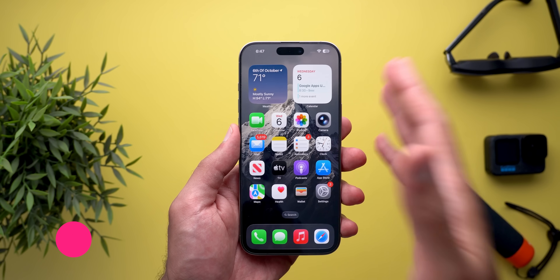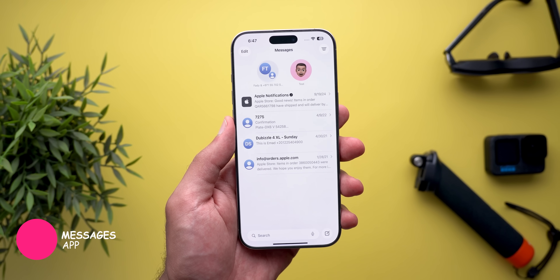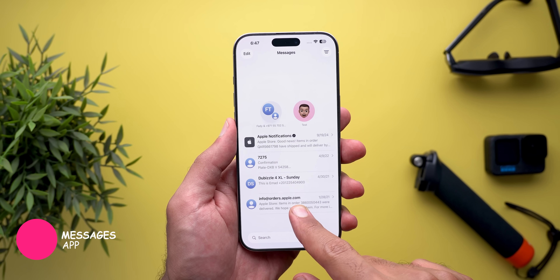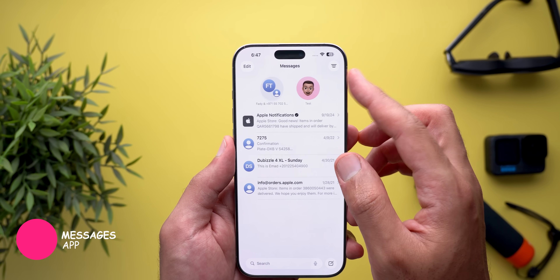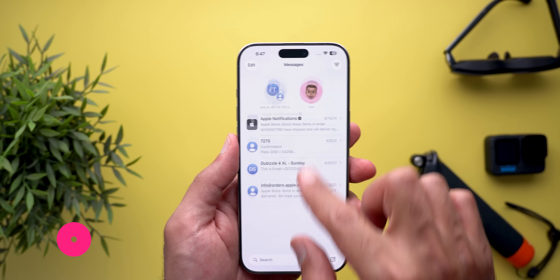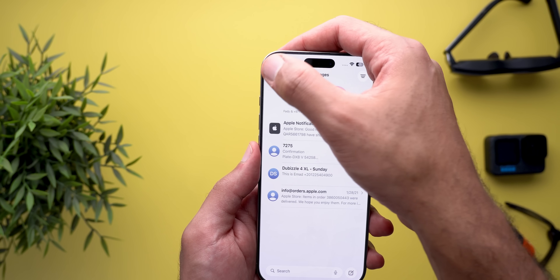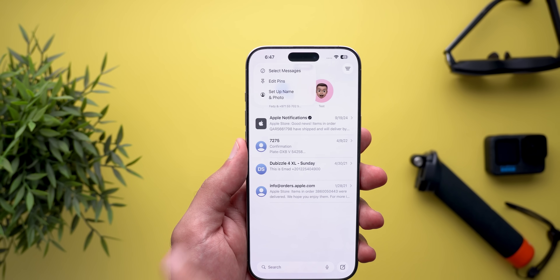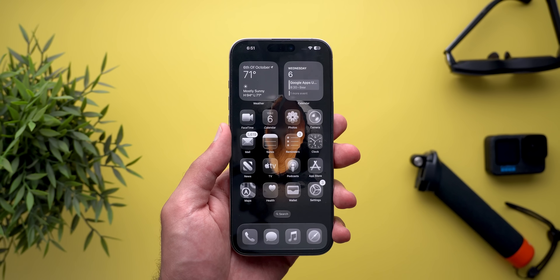Moving to Apple Messages: in the previous betas of iOS 26, swiping down on your messages list used to reveal the change name and photo option, which is no longer the case. Now your only way to access it is by tapping on the edit button.